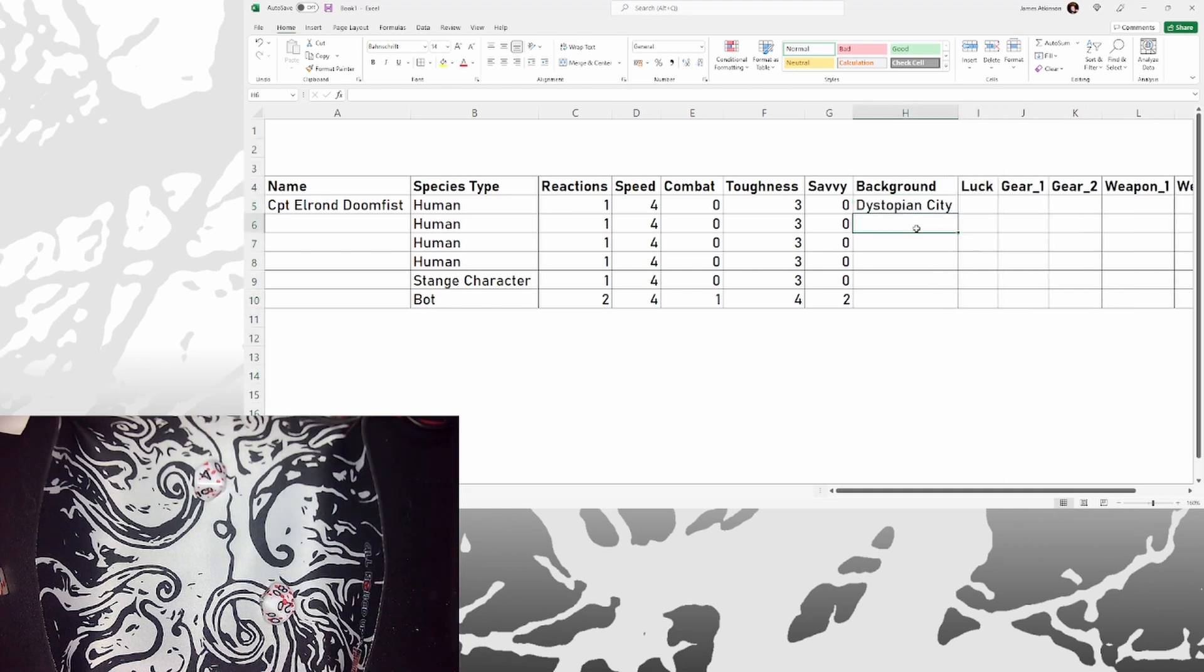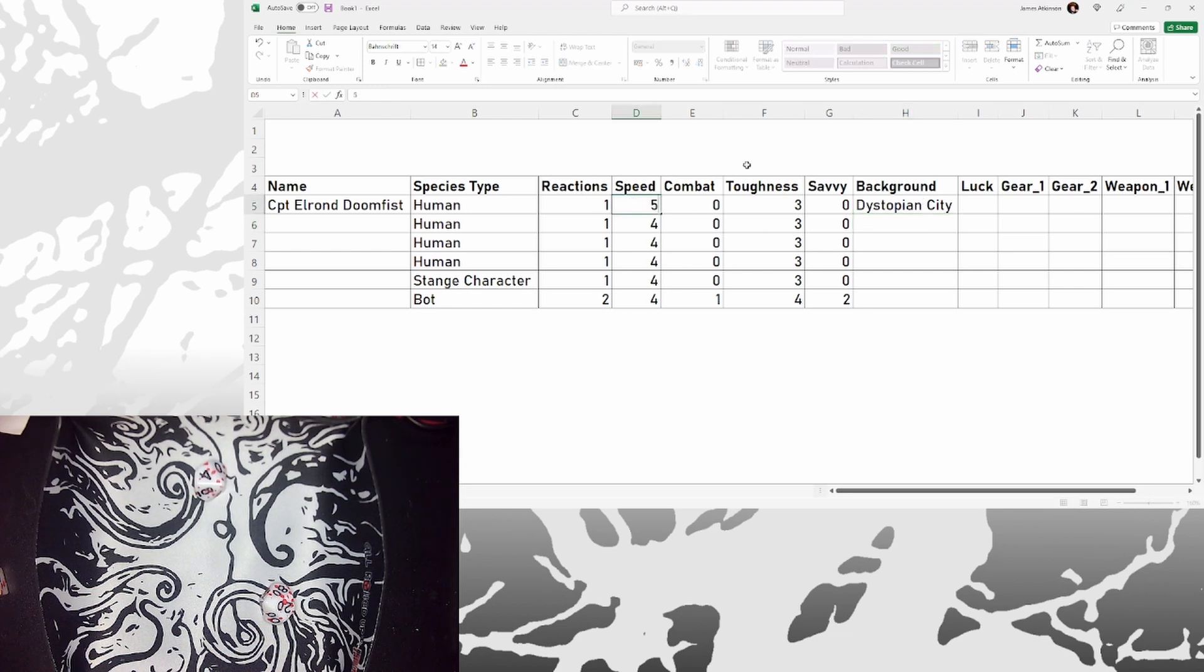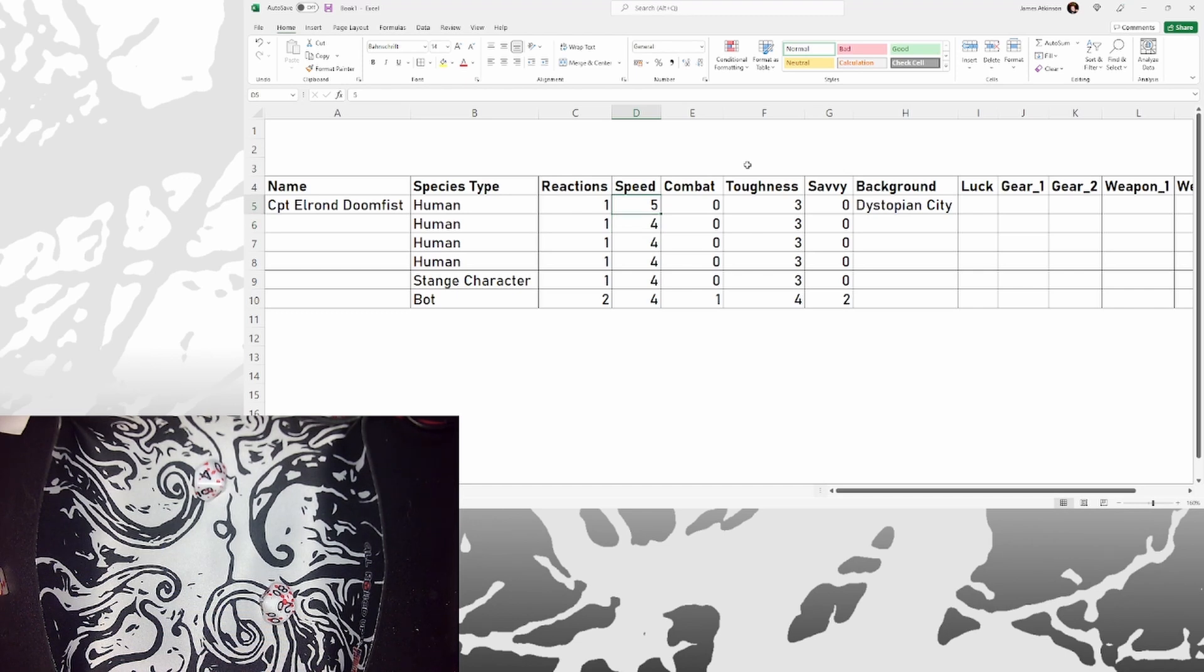So he's definitely the sort of guy that's going to be from a dystopian city. Which, what that does is that adds plus one speed. So I picked that on background rather than the ability that it'd give me, because there's various different effects or resources or extra gear you can pick up depending on what your background is.